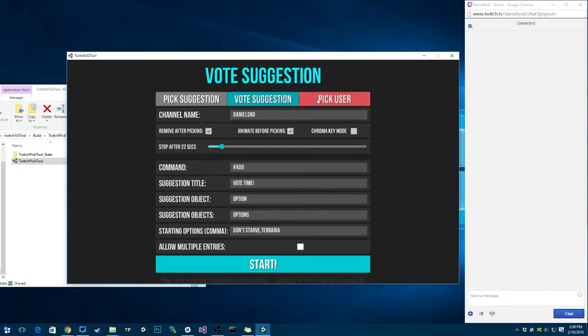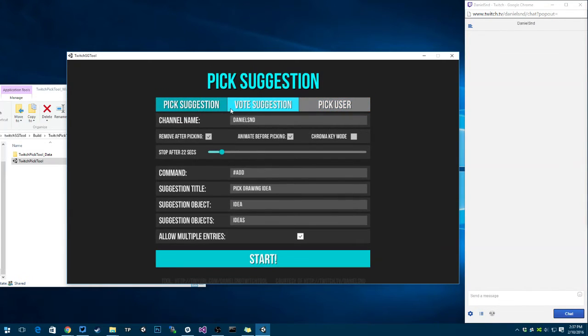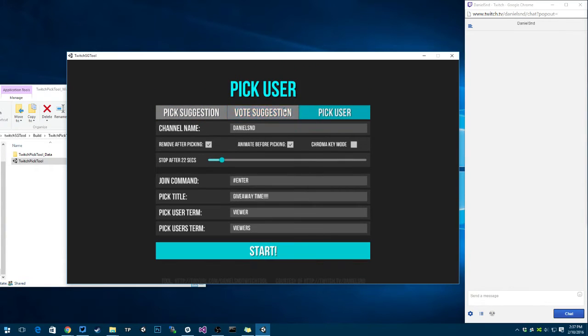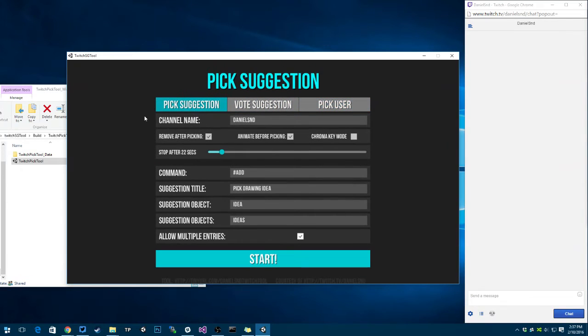You can have different options here. You can either go and pick suggestion, you can vote for the suggestion, or you can pick a random user. In this case I'm going to start by showing the pick suggestion.